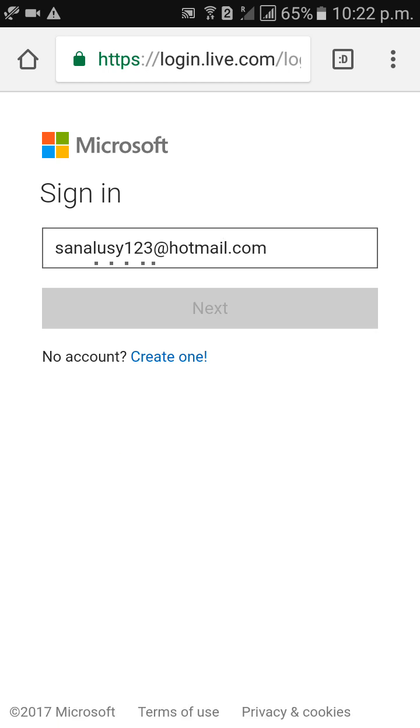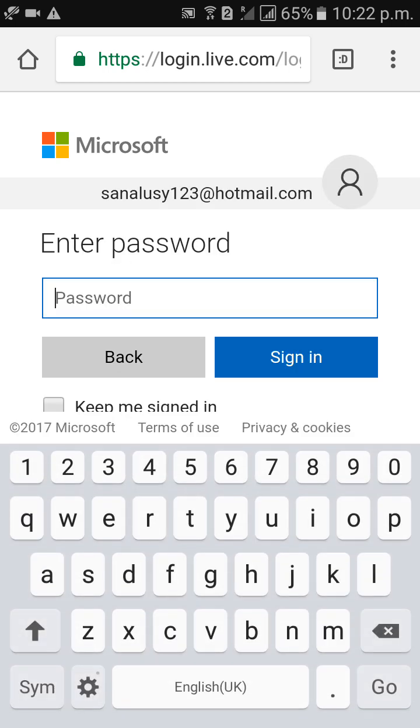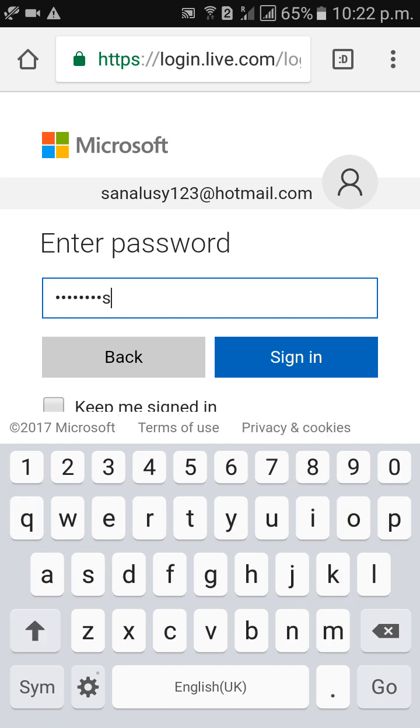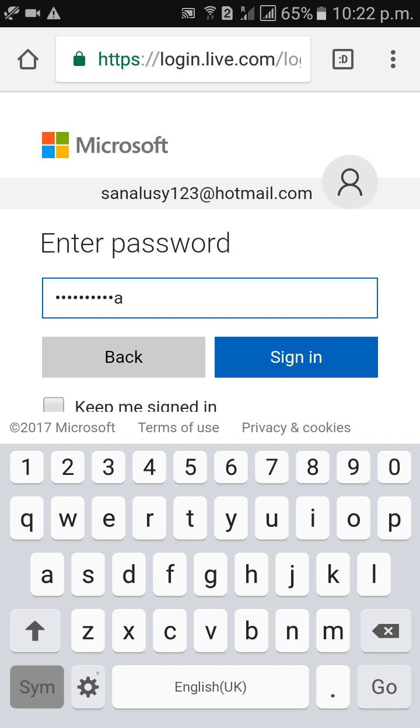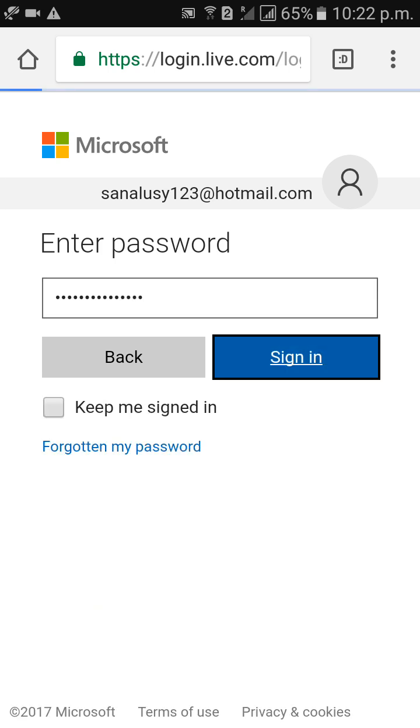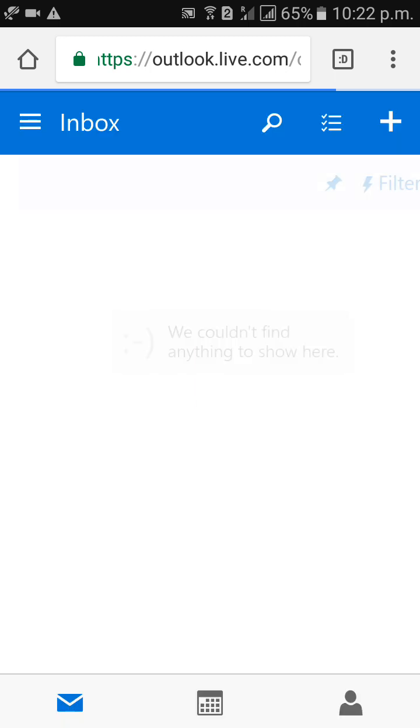Click on Next, type your password, click on Sign In, and just wait for a few seconds.